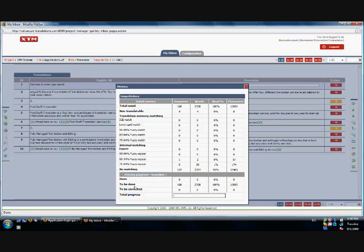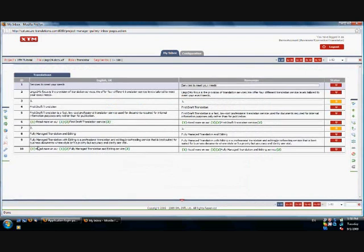It counts the words that have been translated, the words that need to be translated and the words that need to be corrected. You can also see the translated amount in the total progress bar.